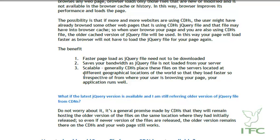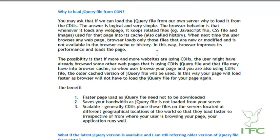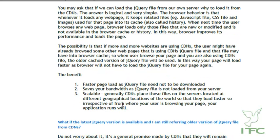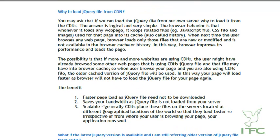The benefits in summary: first, faster page load because the jQuery file need not be downloaded. Second, it saves your bandwidth because the jQuery files are not served from your own server — the CDN's bandwidth is consumed instead. Third, it is scalable because the jQuery files are hosted on CDNs distributed across the whole world, so the load is spread across multiple servers rather than one.